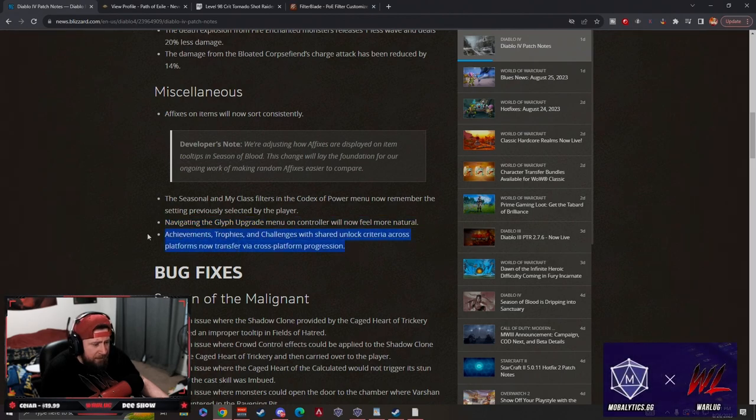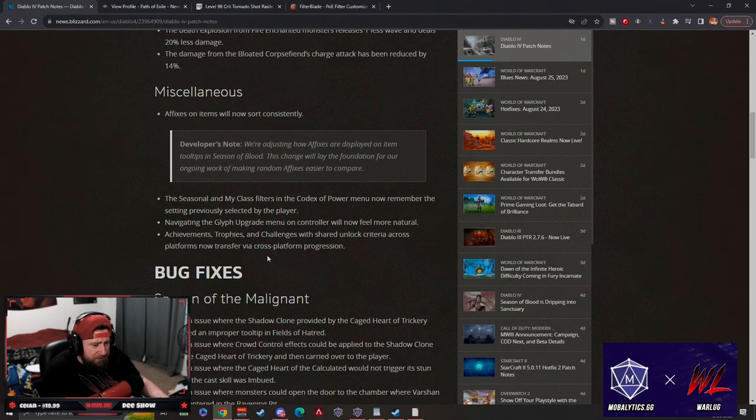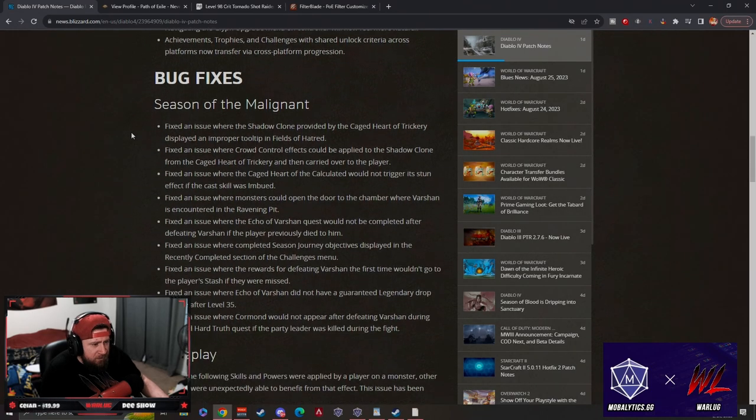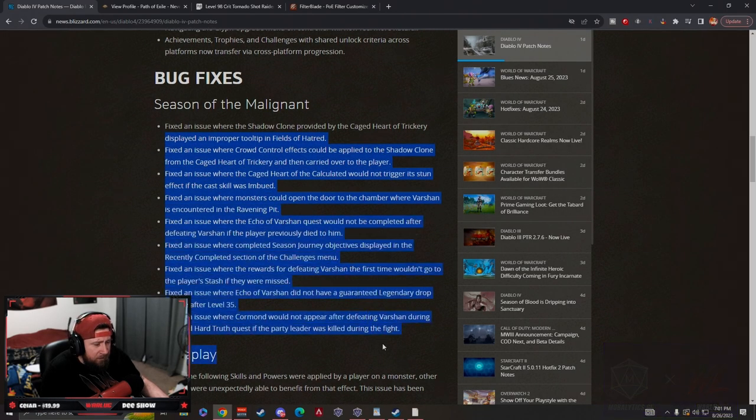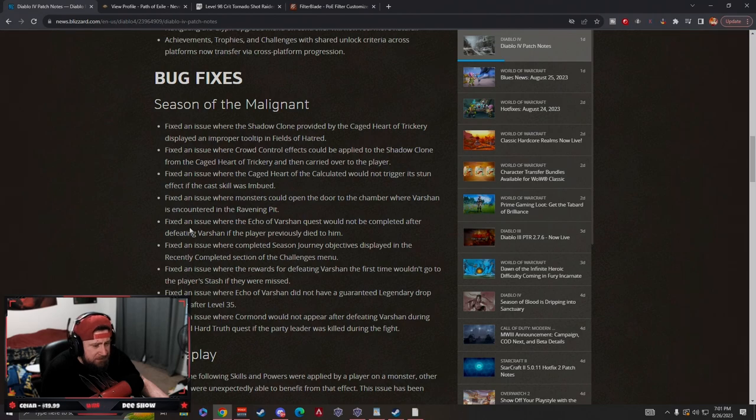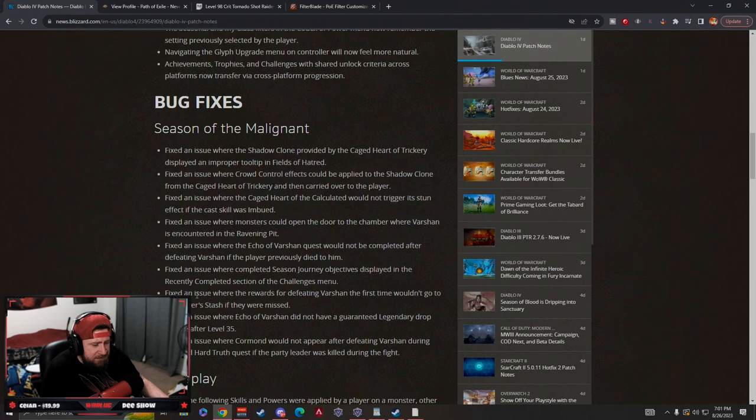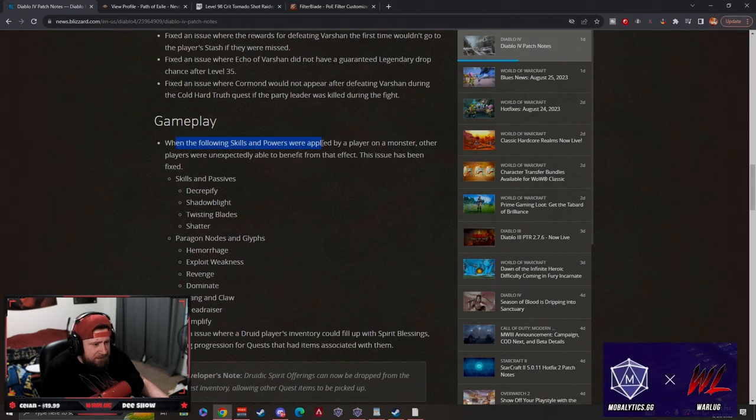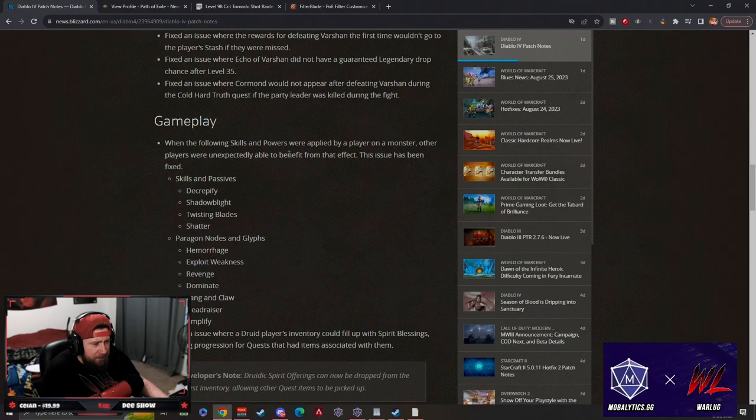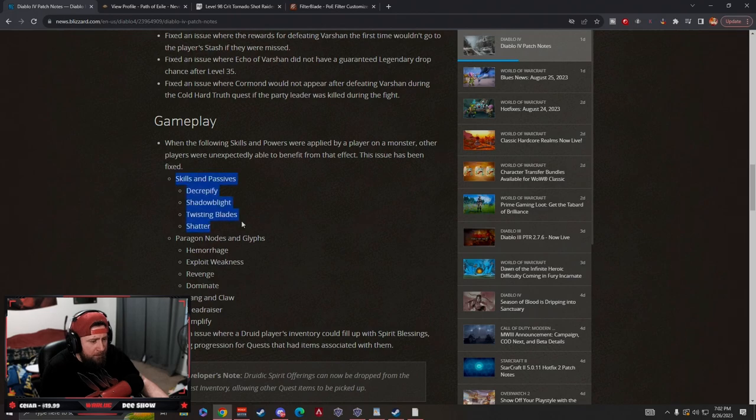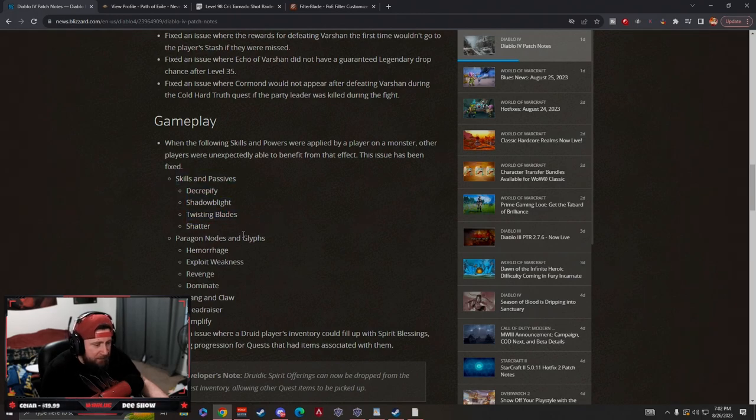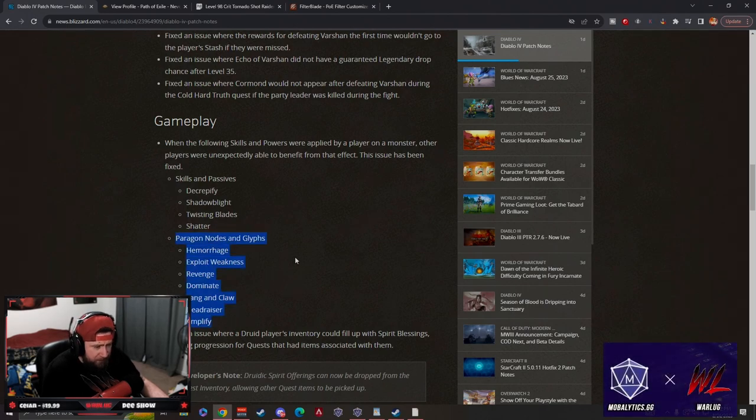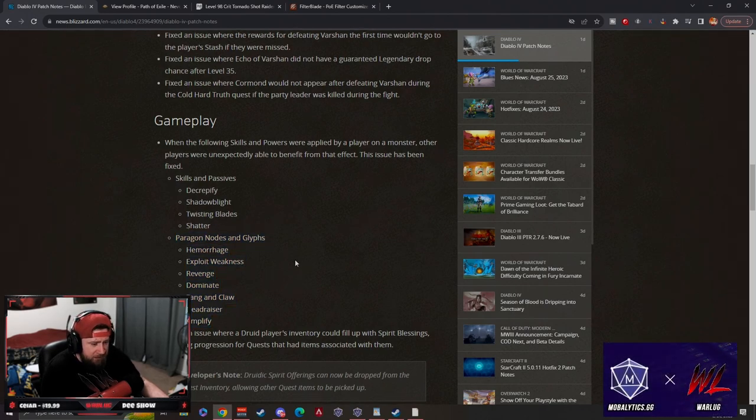And then you can look at all of the achievements that you get. There's a long series here of bug fixes which I guess help with some things in the season. And then gameplay - the following skills and powers were applied by a player on a monster and other players unexpectedly able to benefit. So we no longer benefit from things like twisting blades hitting enemies and your teammates getting the bonuses from those. Same thing with the paragon nodes and glyphs.